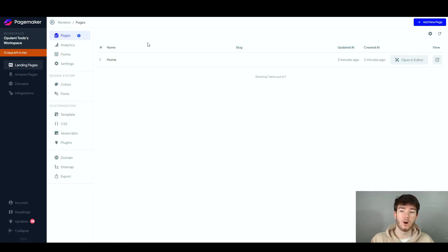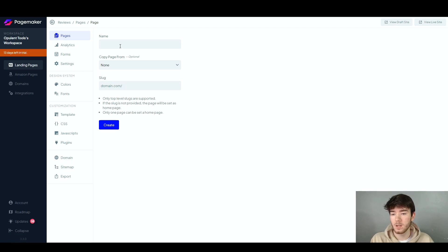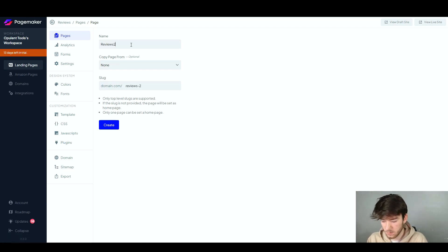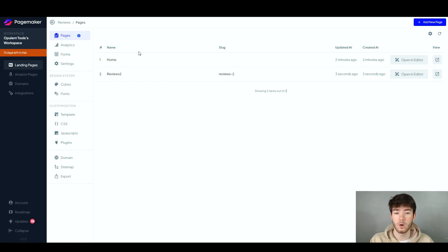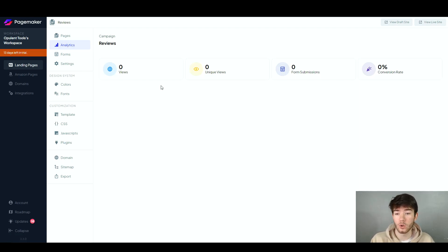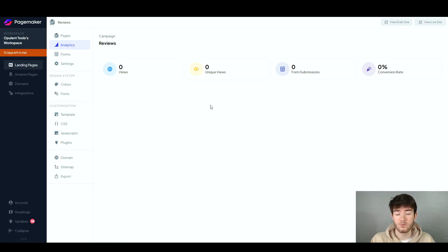Click 'Go to Site' and you're now on the main area where your landing pages are or where new pages are being added. You can go to the top right corner and click 'Add a New Page', name it, copy pages if you want, and assign it to your domain. So if we add a new page and name it 'reviews 2' and click 'Create', we now have a second page right below our home page. On the analytics section you can see data on your landing page — views, unique views, form submissions, and conversion rate — all with integrated data that's easy to read and track.